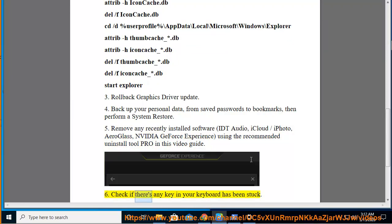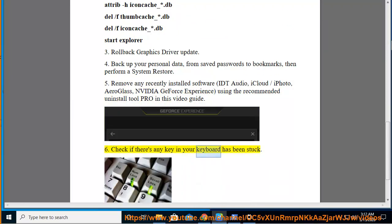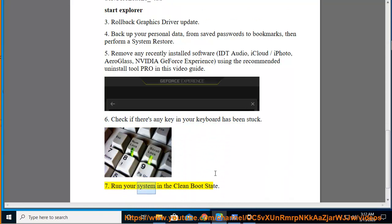6. Check if there's any key in your keyboard that has been stuck. 7. Run your system in the clean boot state.